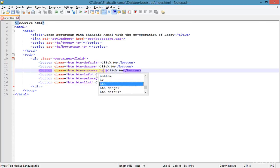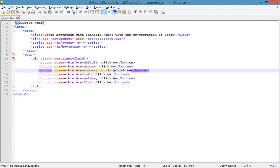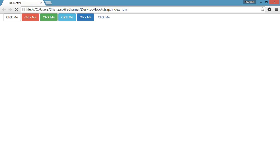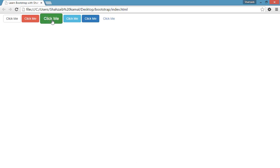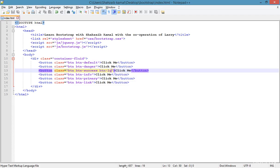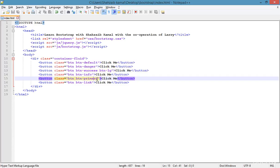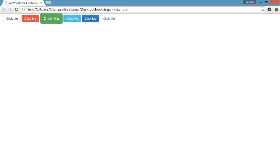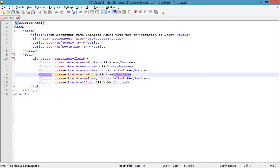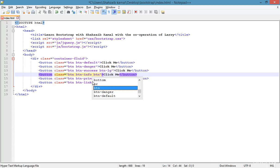I'm teaching some more things about button sizes. Adding 'btn-lg' makes a large button — the 'lg' refers to the size. Then adding 'btn-sm' gives a small button — 'sm' means small.